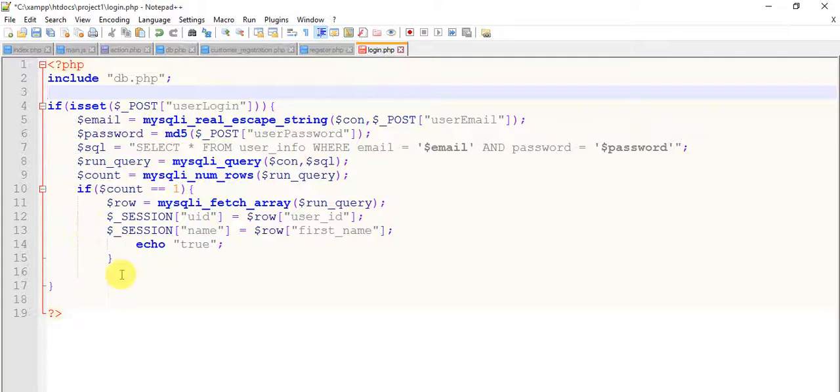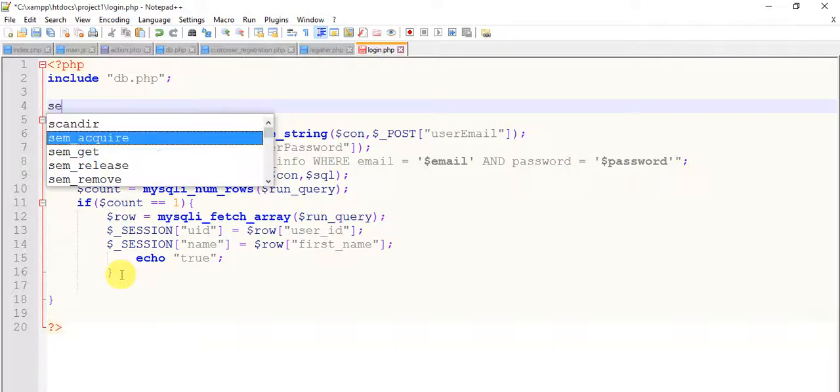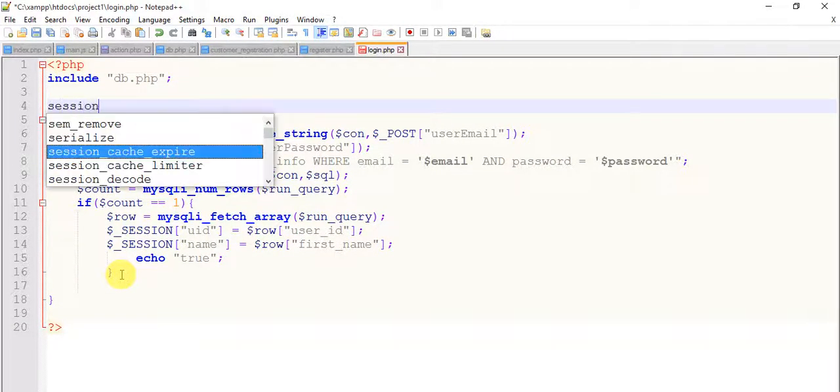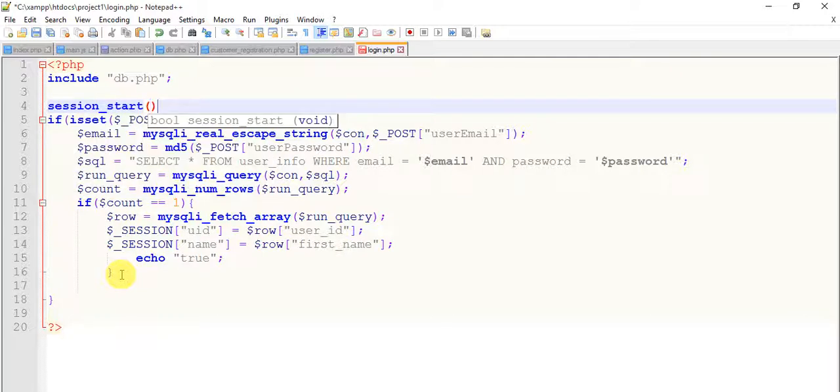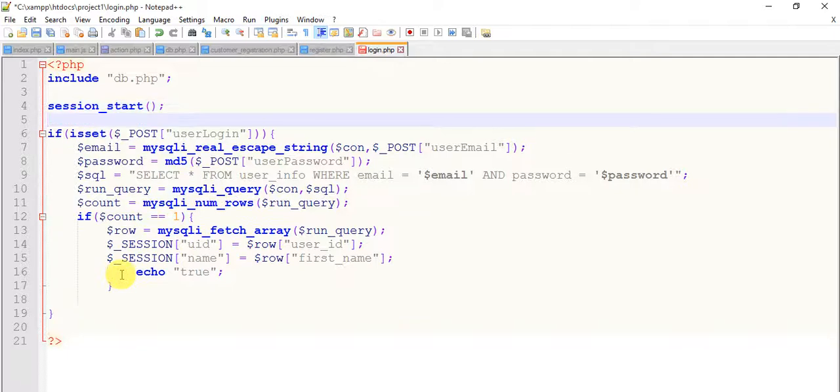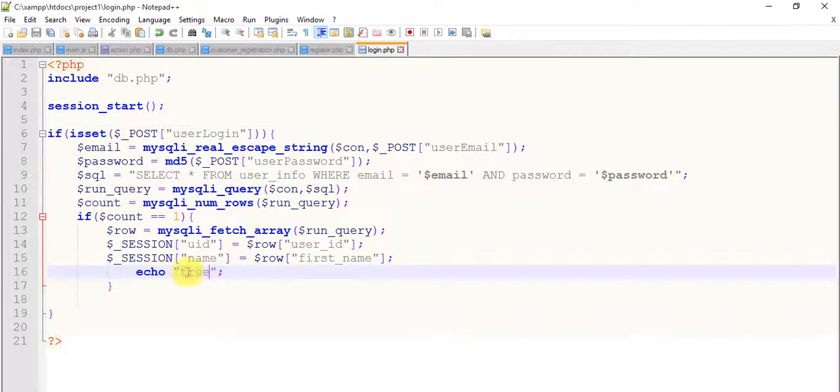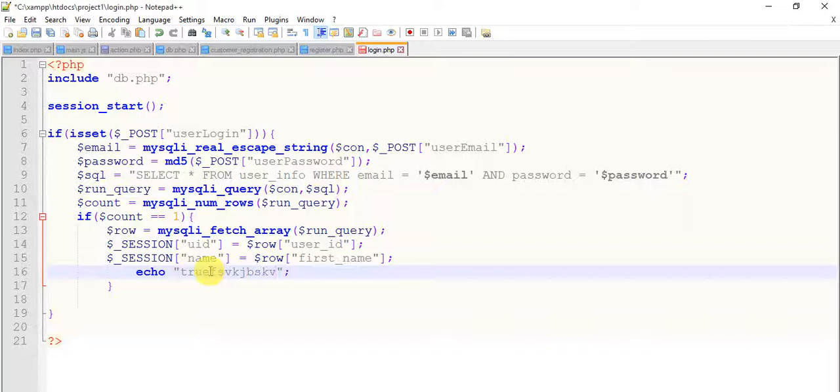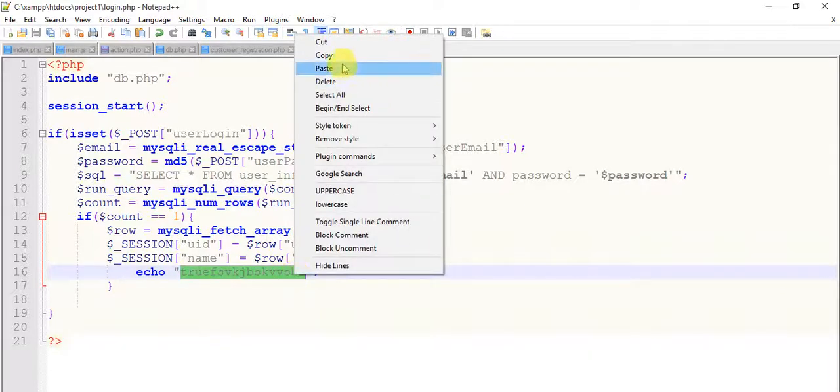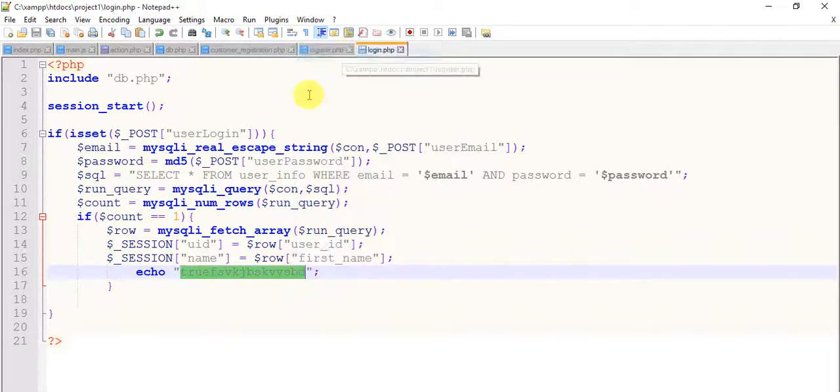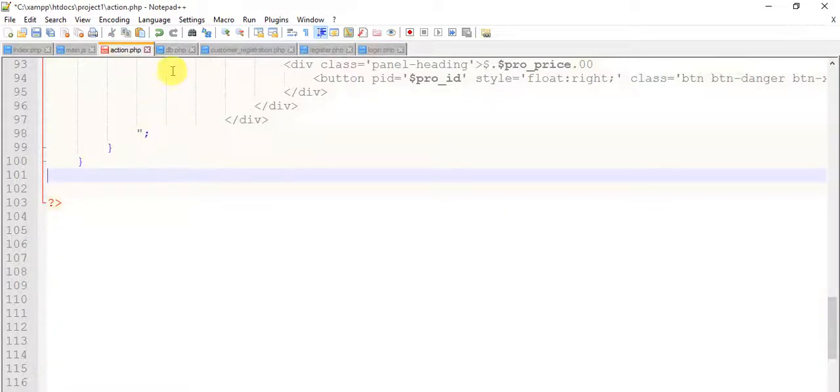So paste it here and include db.php so our database is included. Now we need to start our session. Session start. Save this, save this, and come here.